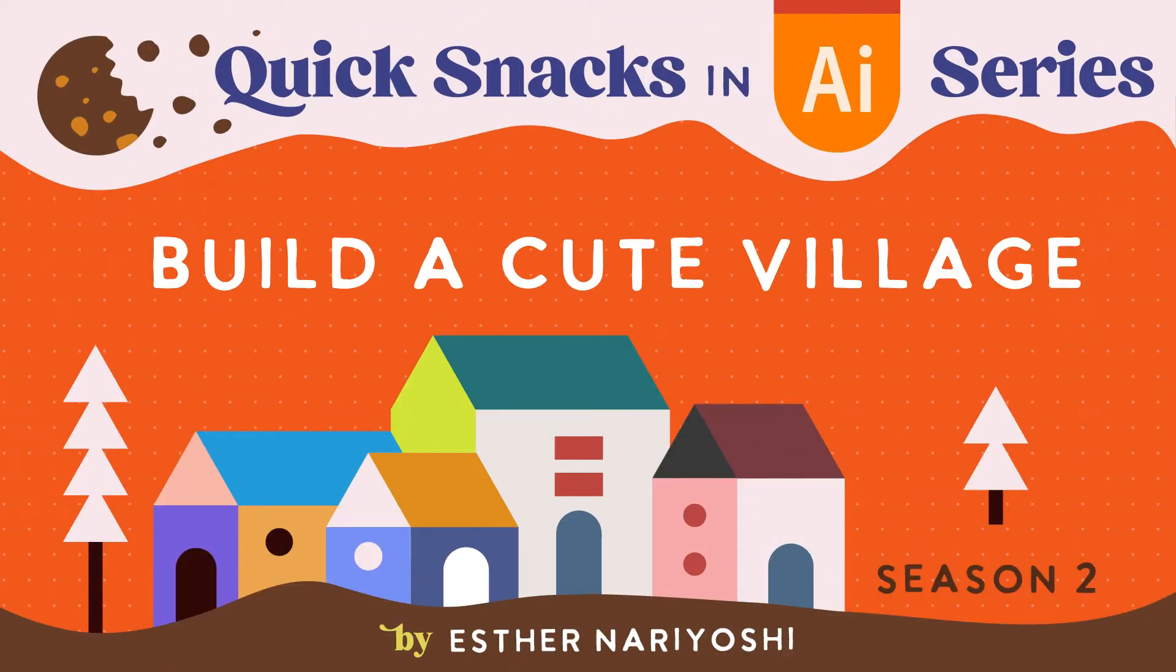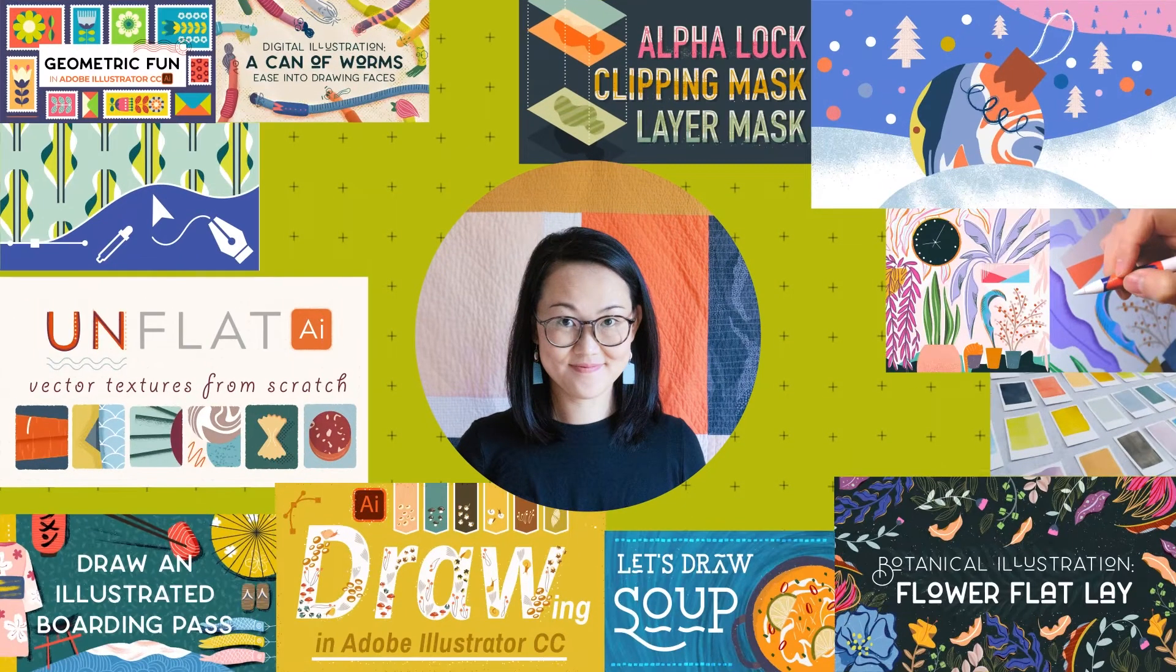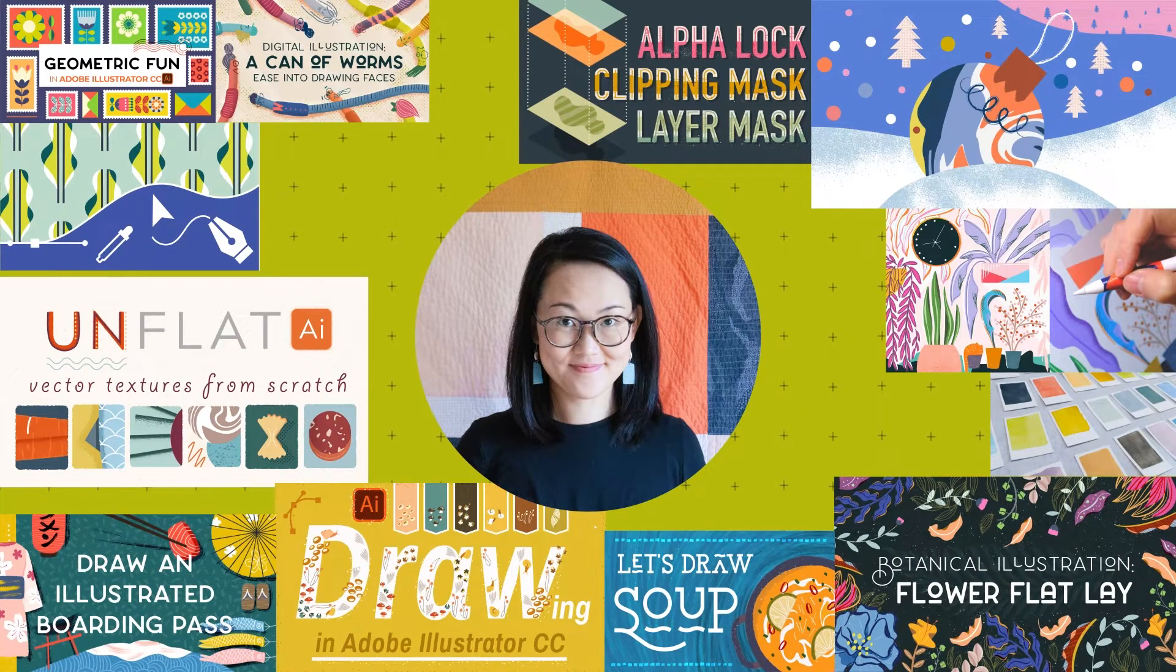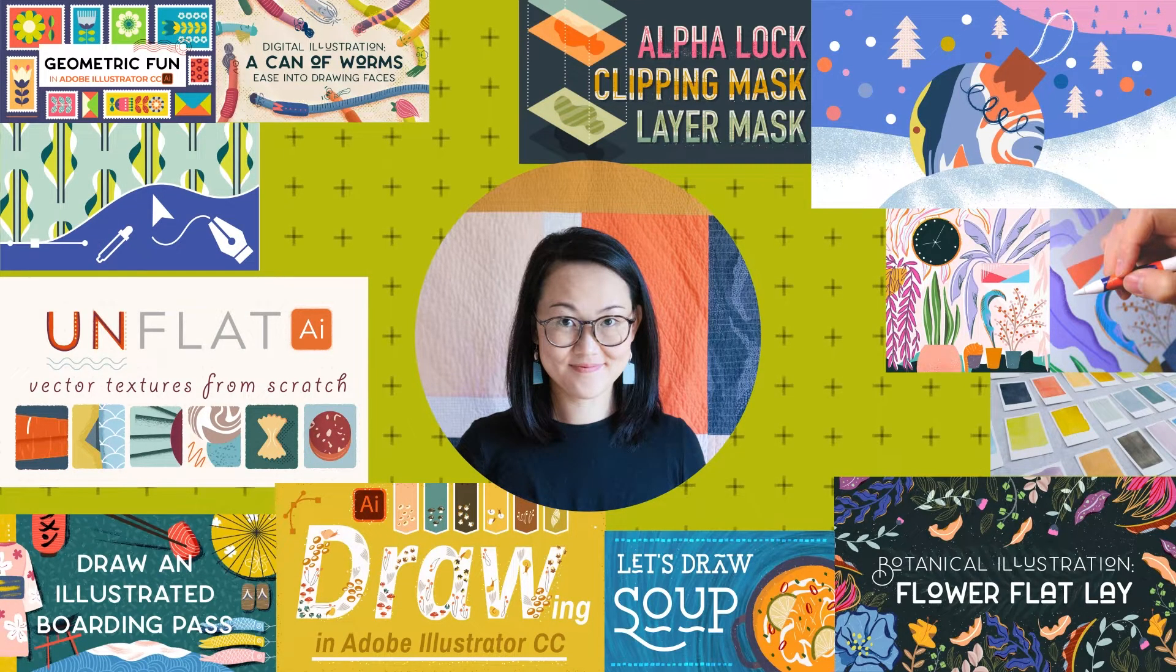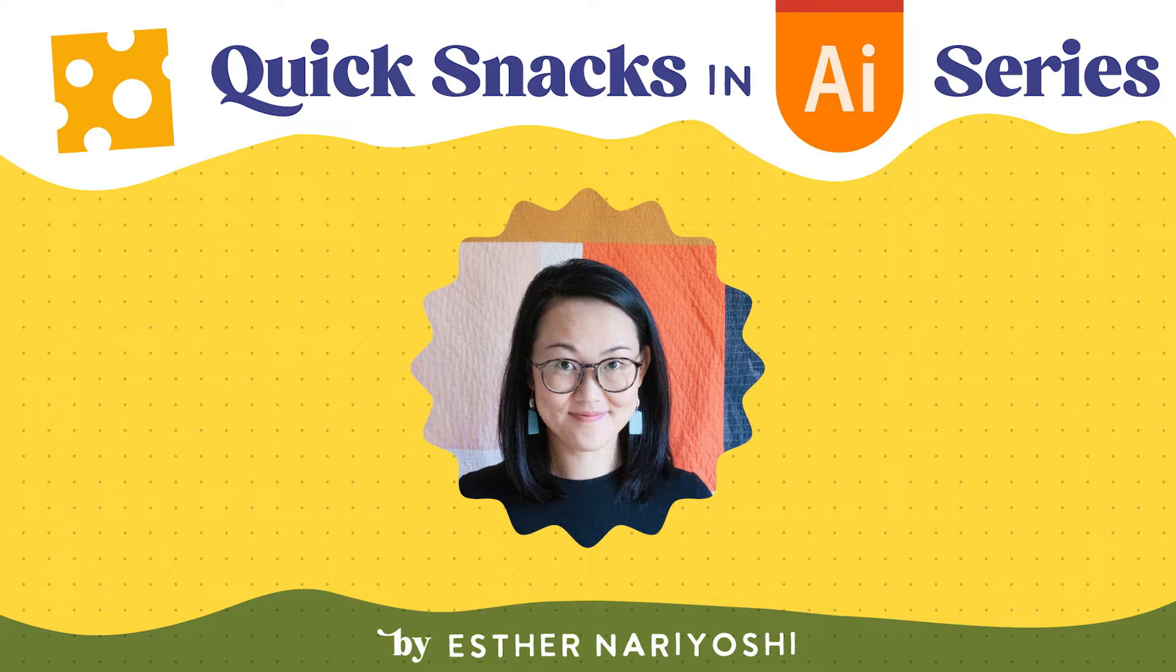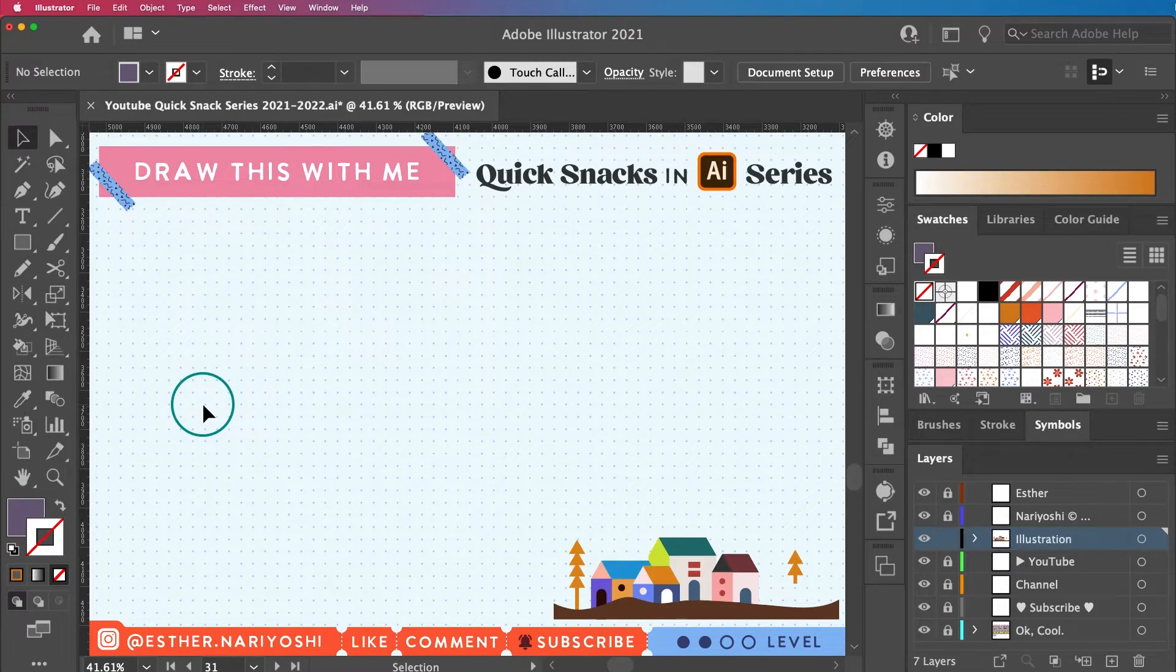In this video we're going to draw this little cute village together. Hi, my name is Esther Nariyoshi. I am an illustrator, designer, and a top teacher on Skillshare. You're watching my Quick Snack series here where I explain how to use Adobe Illustrator in short episodes for designers and illustrators of all skill levels.